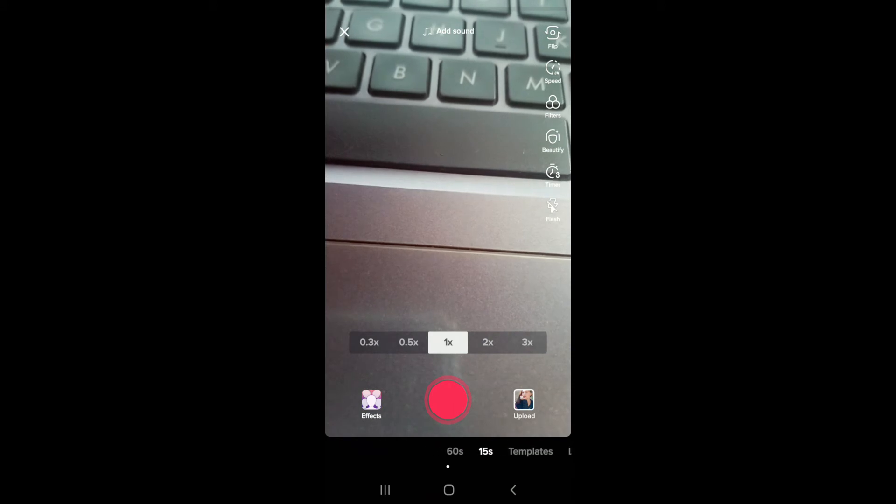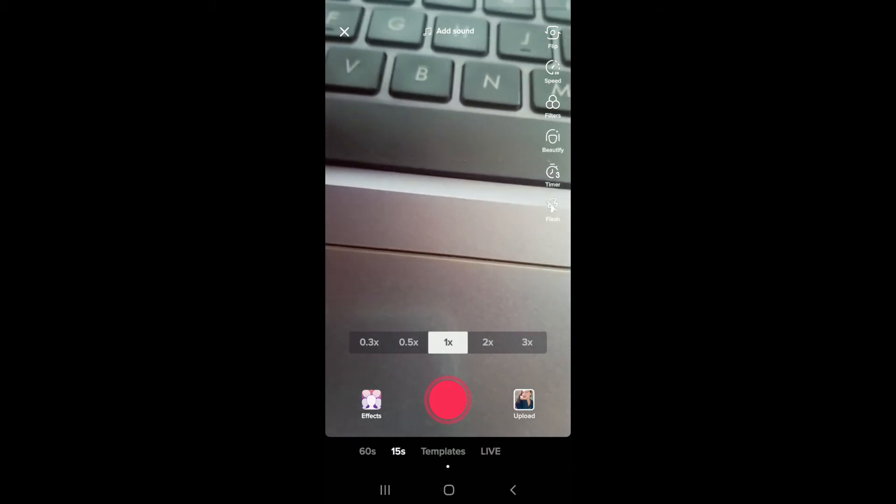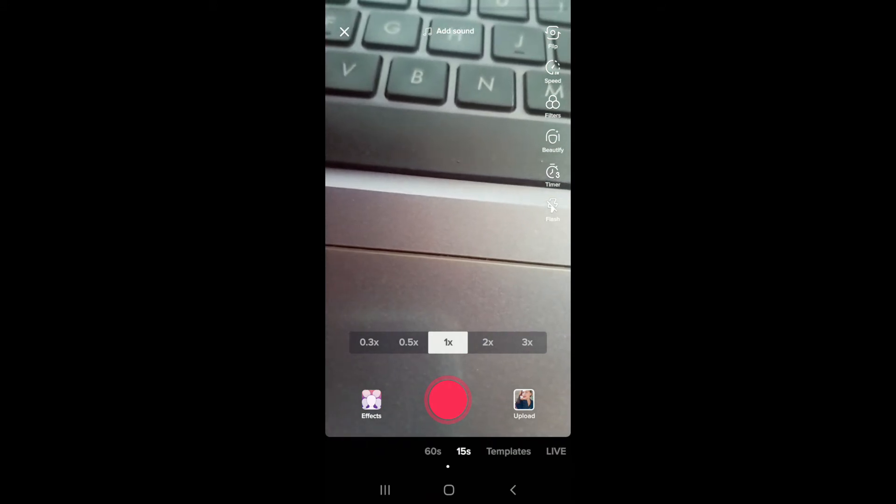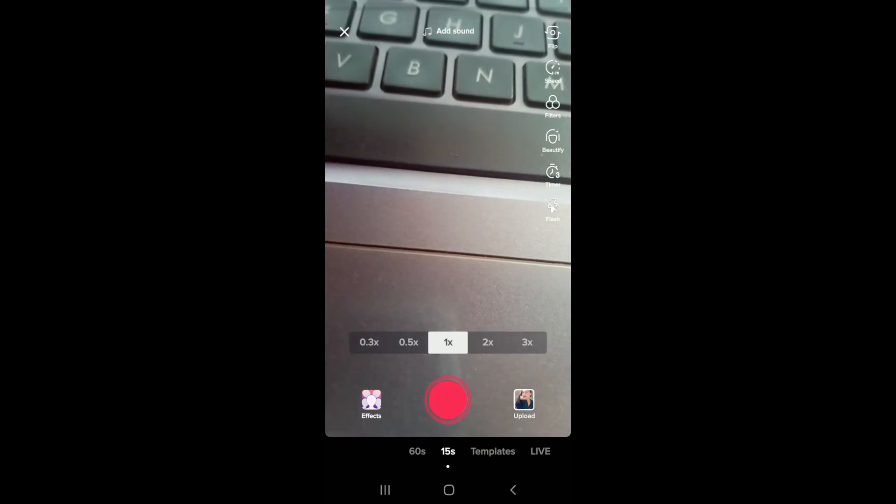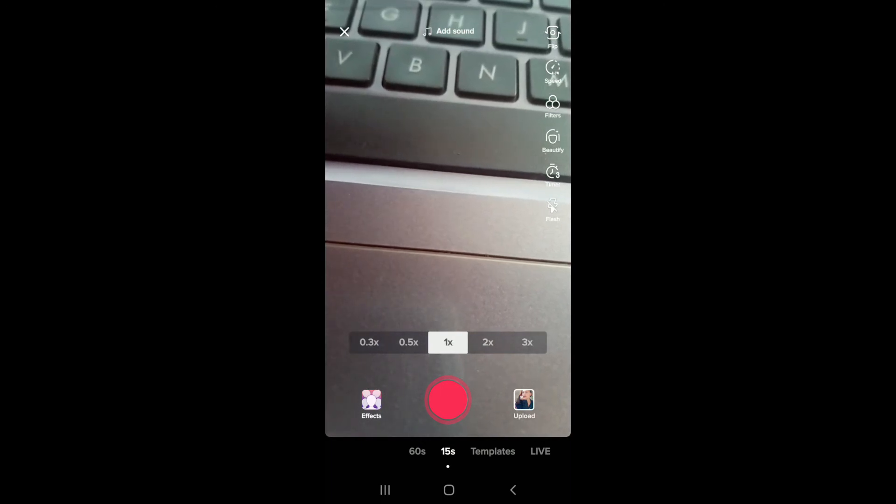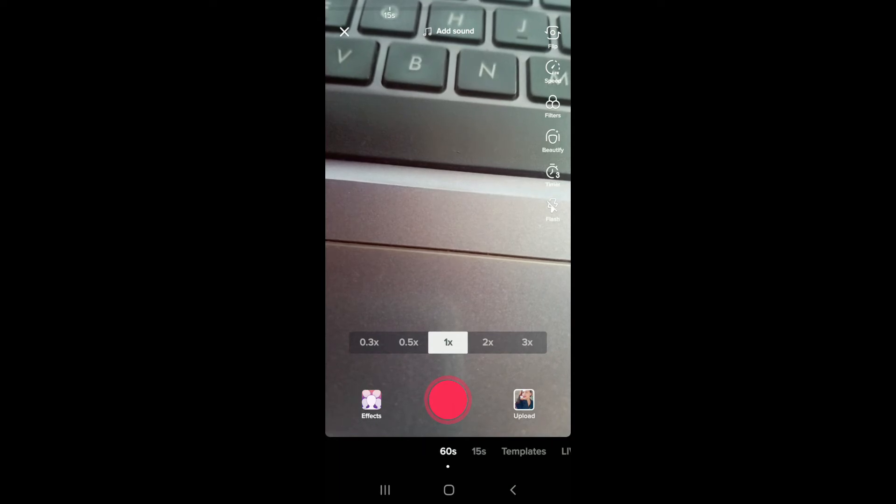At the very bottom of the screen you can see that there are several options there. In order to make a 15 seconds video, choose the 15 second option. But if you want to make a longer video than that, that is 60 seconds, then choose the 60 seconds option.